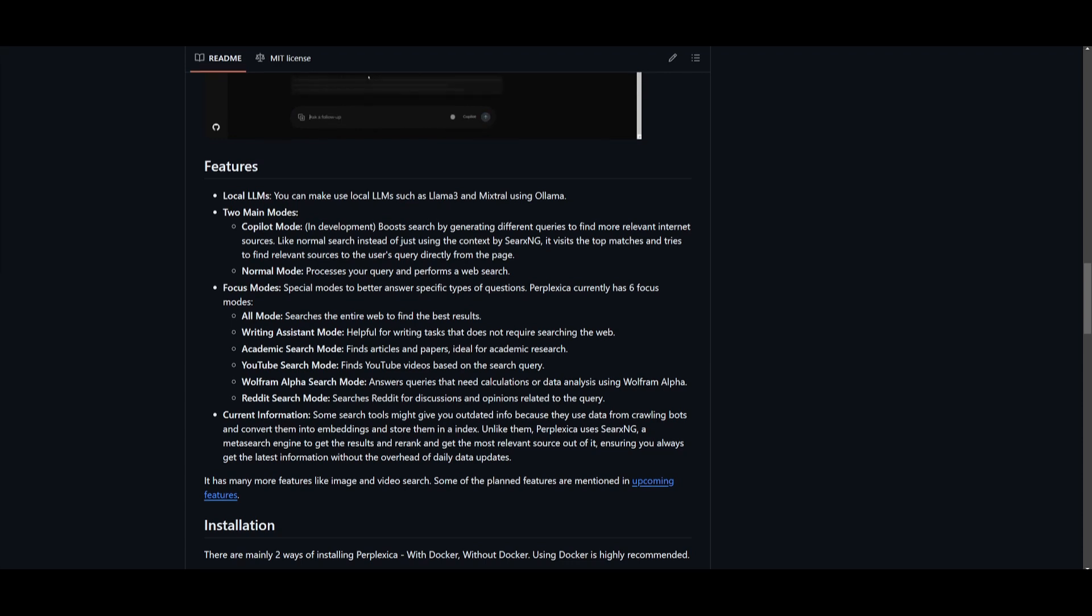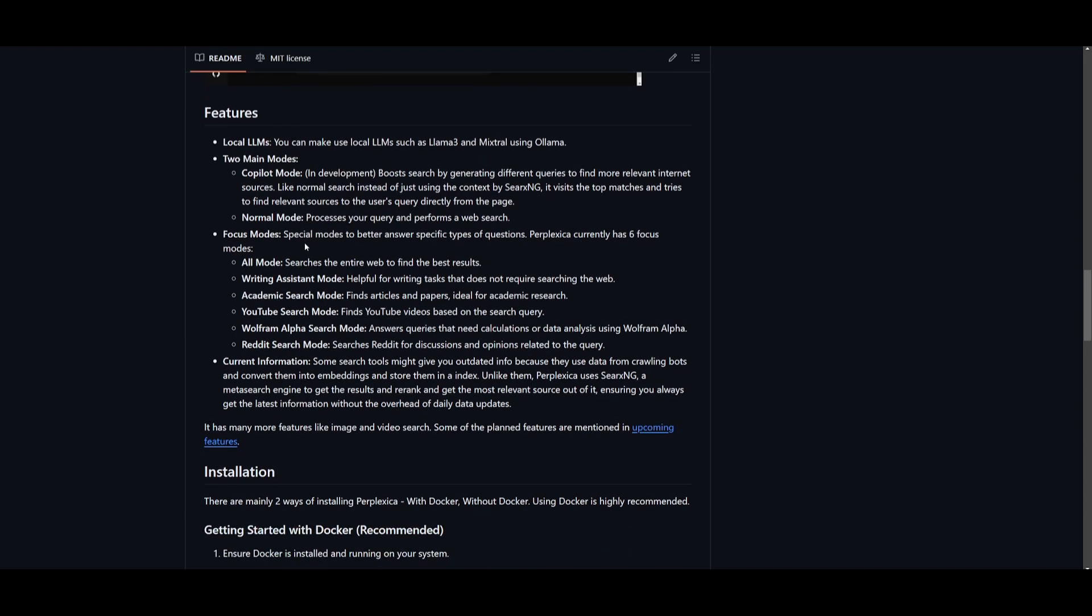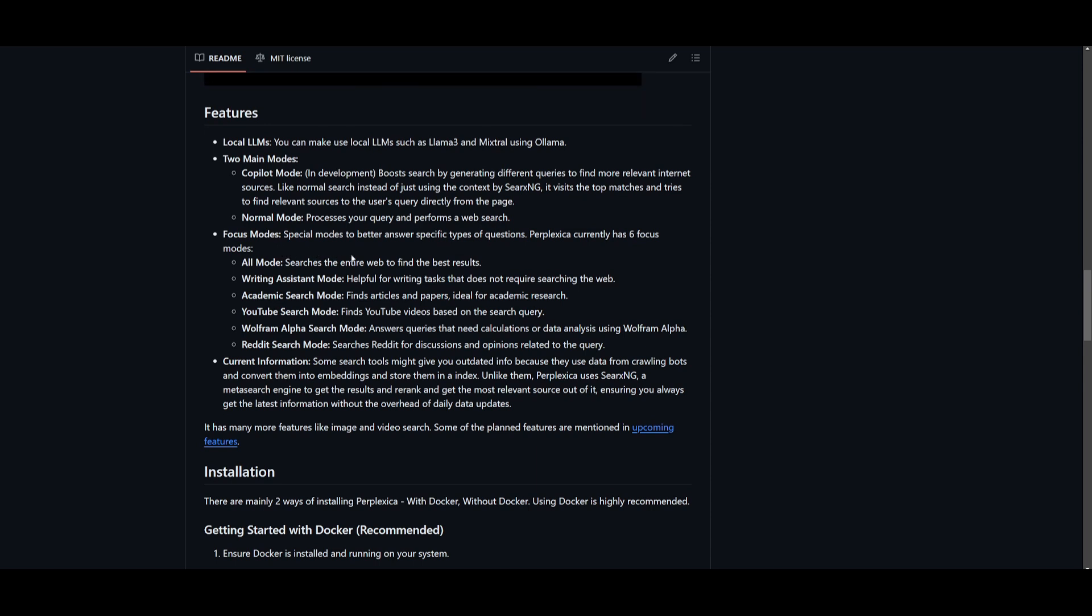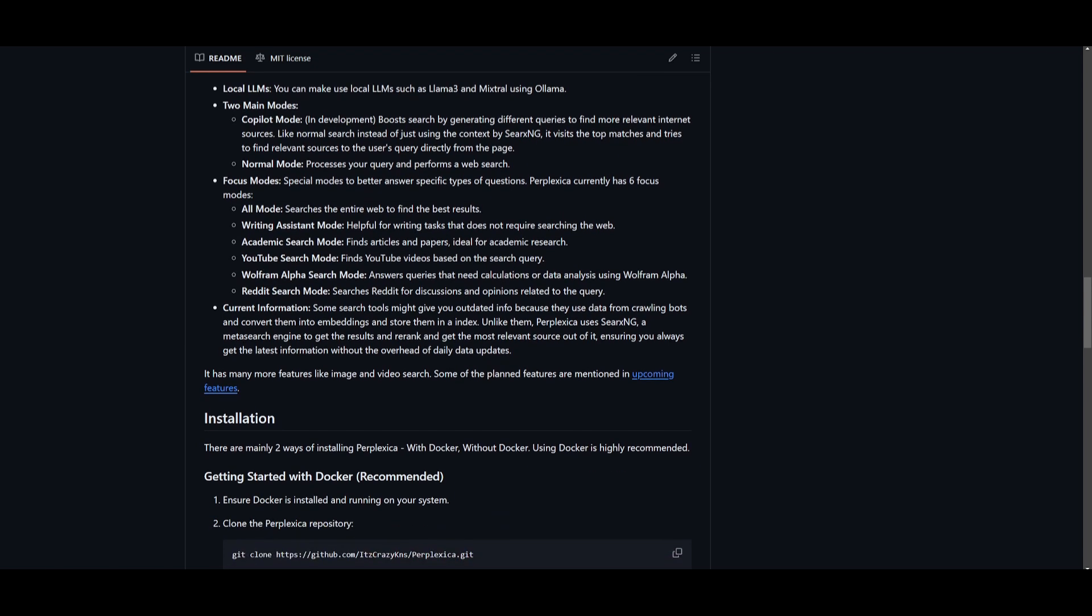There are two main modes: a Copilot mode, which is currently in development and will enhance searches by generating varied queries to find more relevant sources, as well as the normal mode which processes the query and performs web searches. There's also specialized focus modes for different types of queries. You have an All mode which searches the entire web for the best results, a Writing Assistant mode for writing tasks without web searches, an Academic Search mode which finds articles and papers for research, a YouTube Search mode which locates relevant YouTube videos, and Wolfram Alpha which is used for queries needing calculations or data analytics.